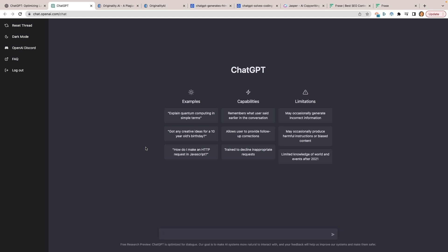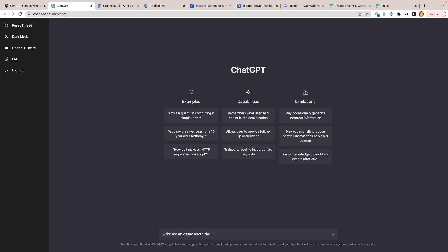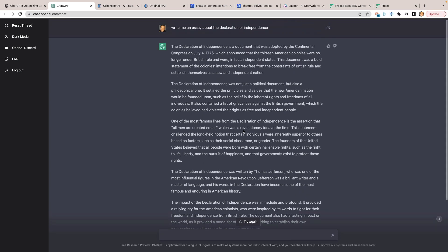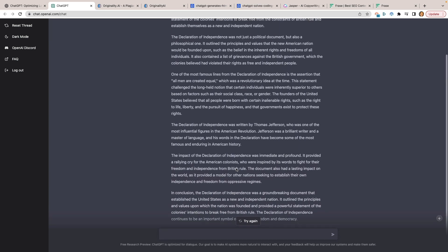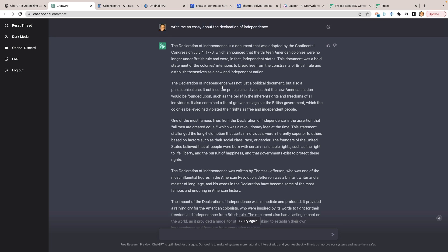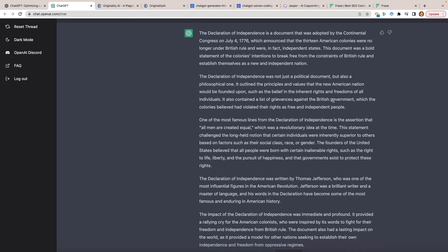The first thing I thought you could use ChatGPT for was to cheat on your homework. For example, I typed 'write me an essay about the Declaration of Independence' and pressed enter. That took all of about 15 to 20 seconds to generate six paragraphs — basically a full essay about the Declaration of Independence, and it's actually not too bad.